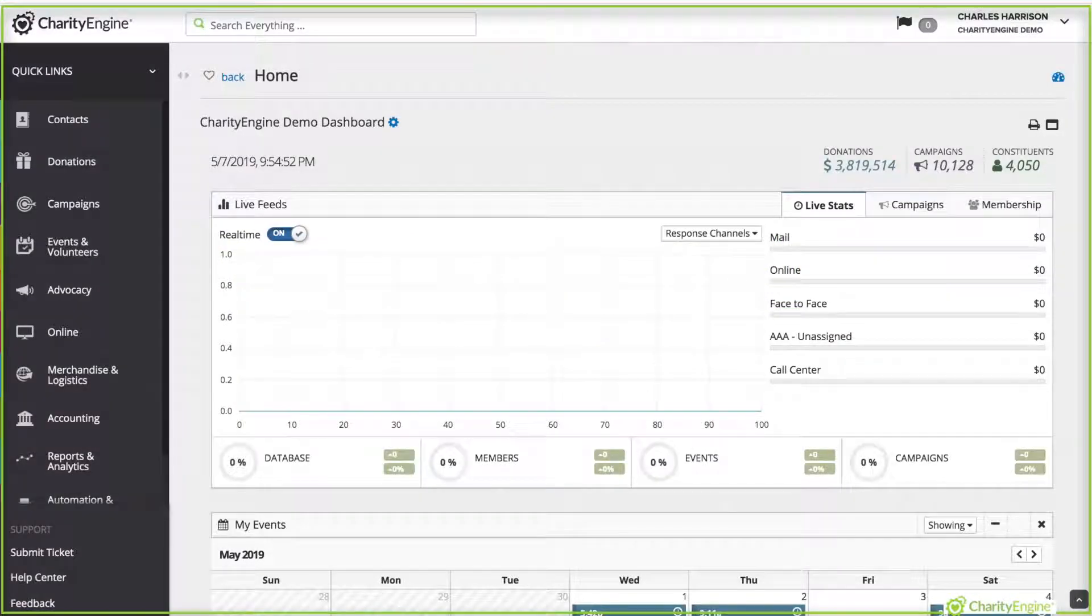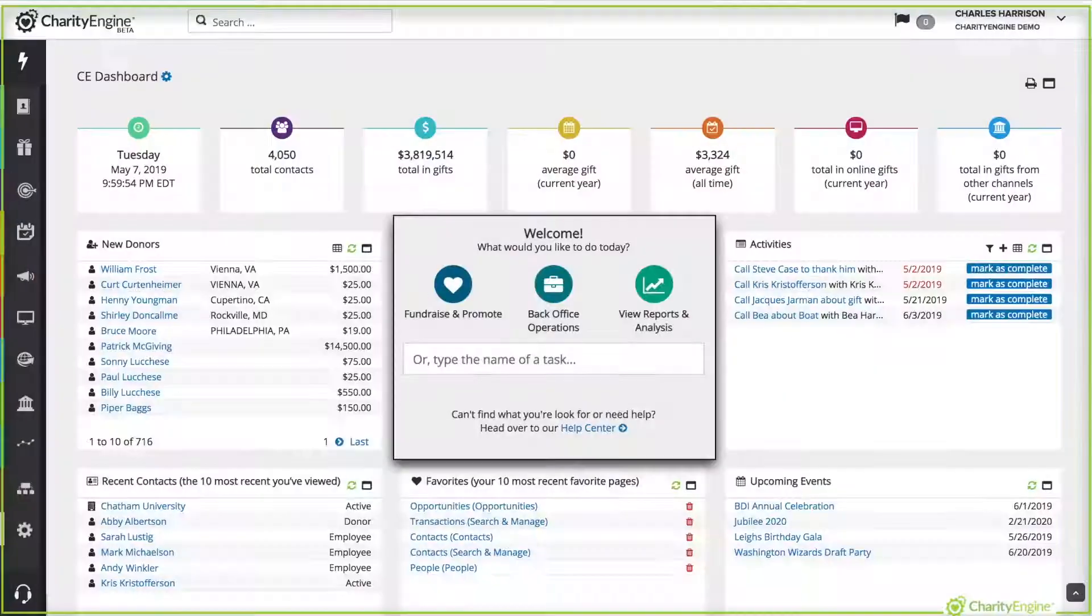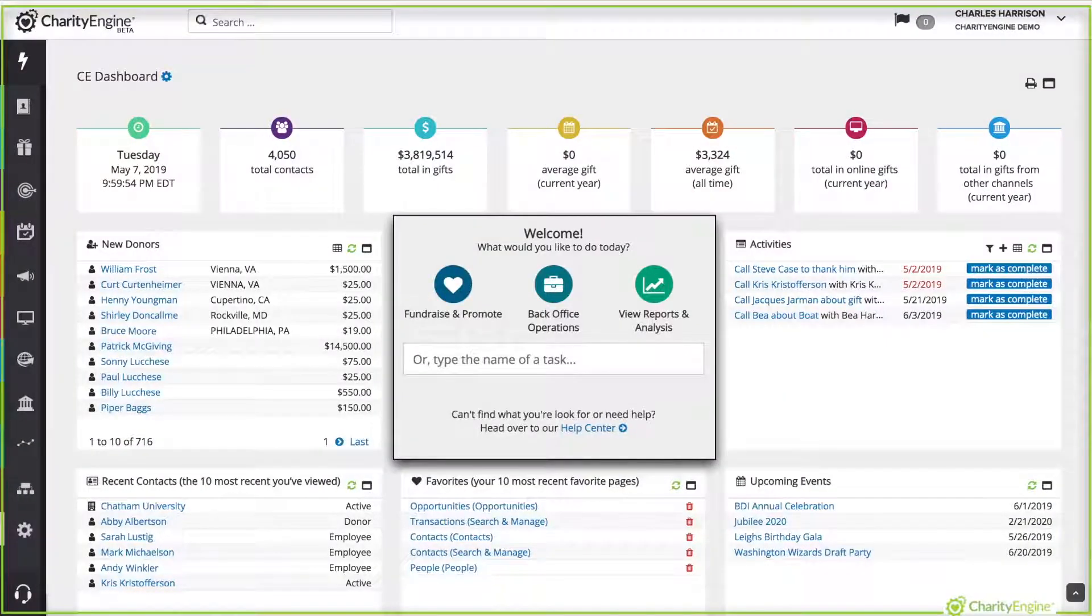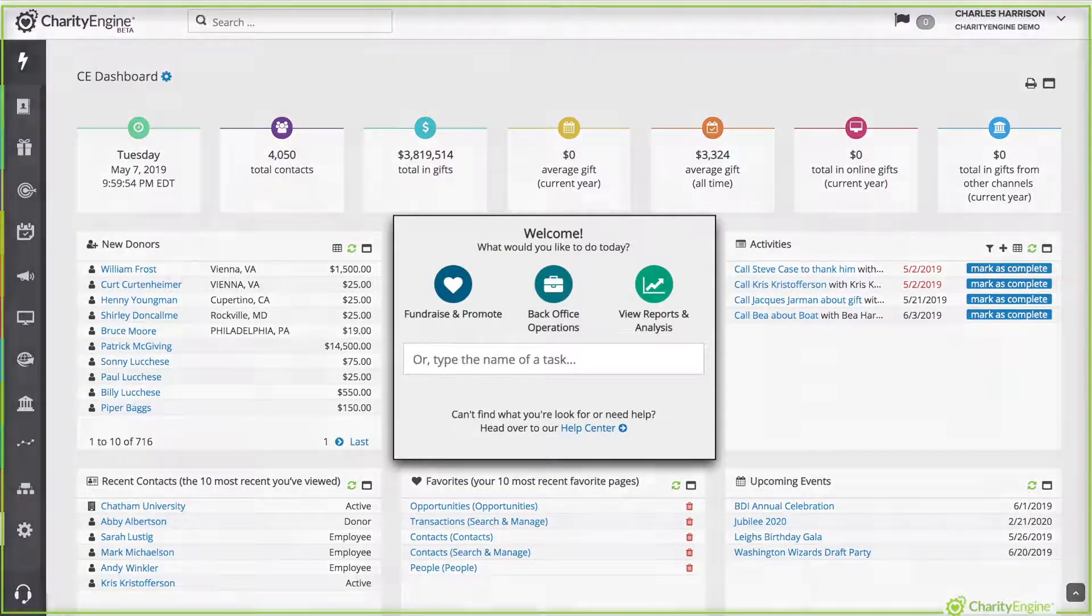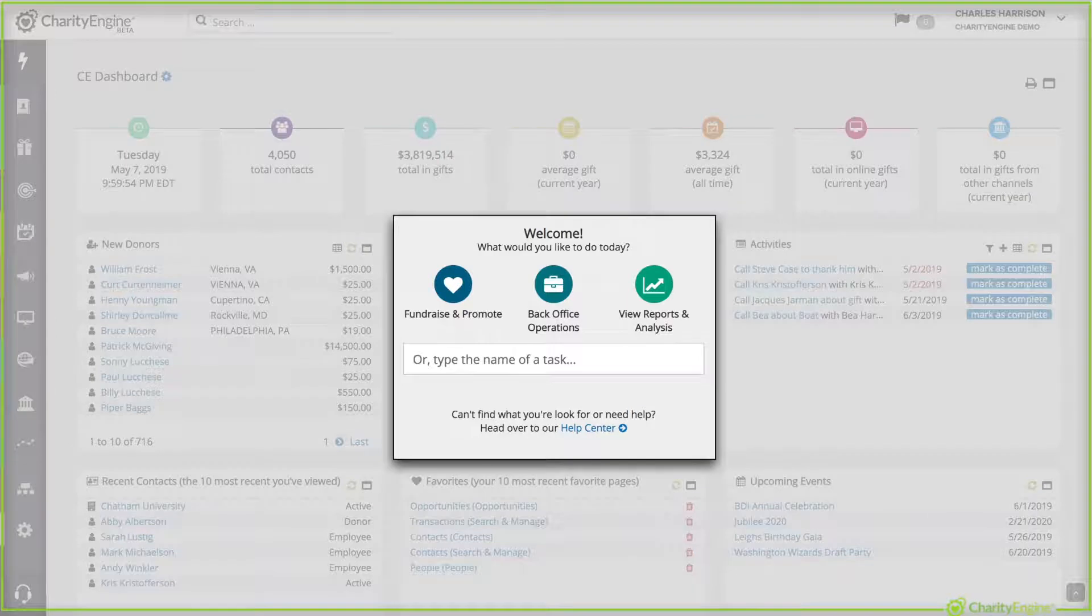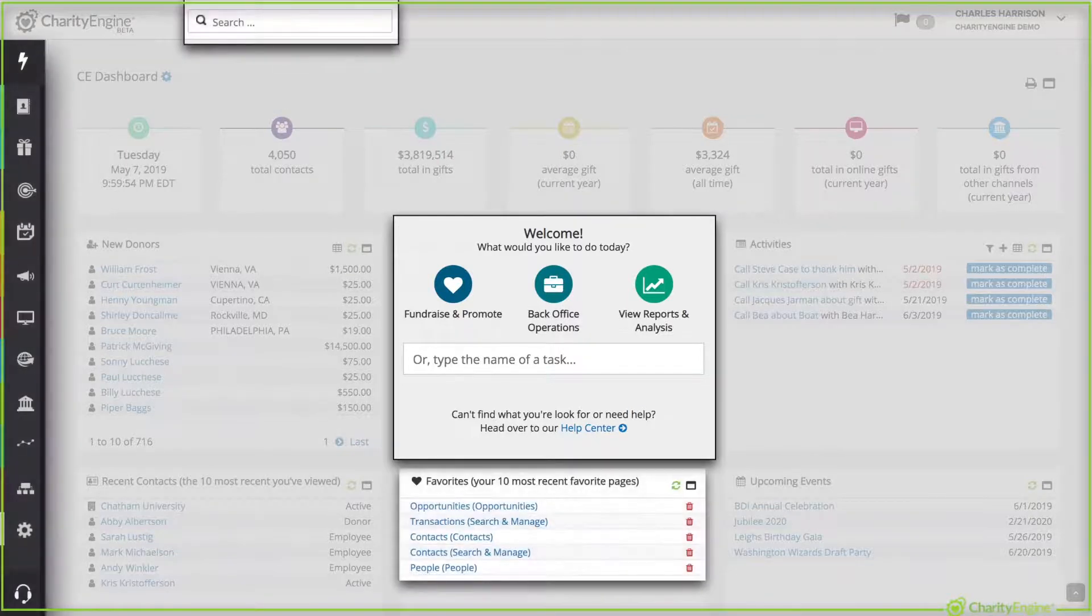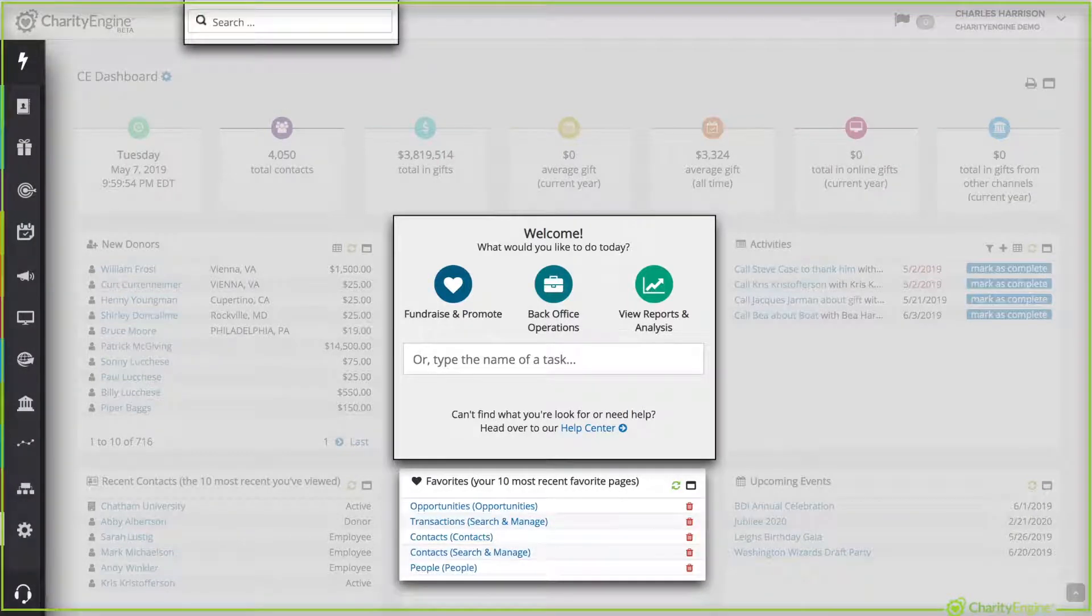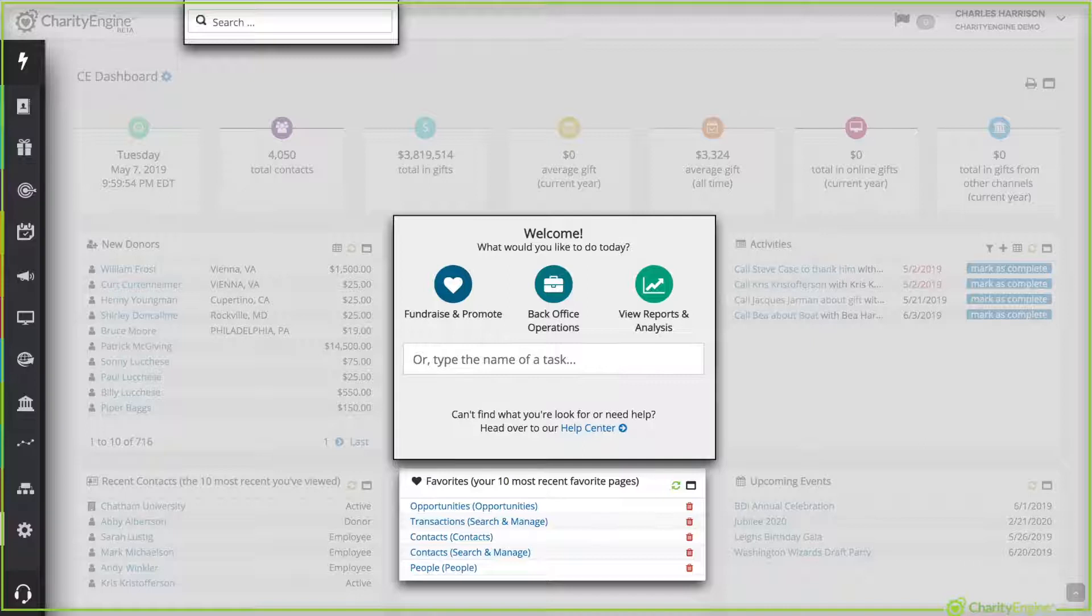Now this is the welcome screen you're used to, but now when you log in you're gonna see this. Our new screen puts everything you need to do front and center and easily accessible. Now here are the places you'll go to access your normal tasks.